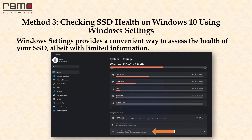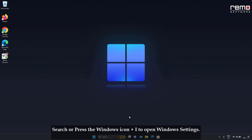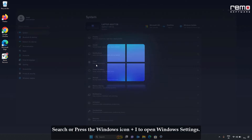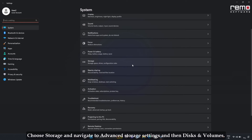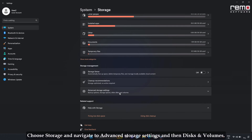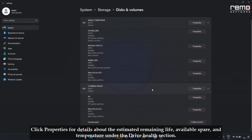Method 3: checking SSD health on Windows 10 using Windows Settings. Windows Settings provide a convenient way to assess the health of your SSD, though with limited information. Press the Windows icon and I together to open Windows Settings. Choose Storage and navigate to Advanced Storage Settings, then Disk and Volumes. Click Properties for details about the estimated life remaining, available spare, and temperature under the Drive Health section.